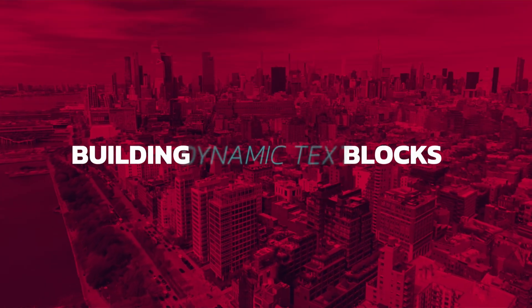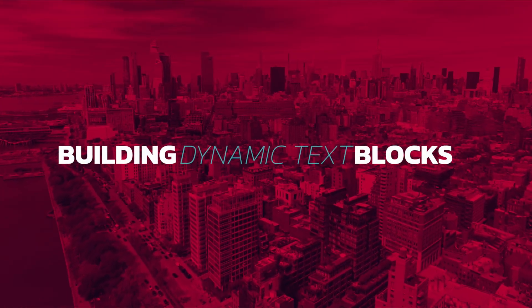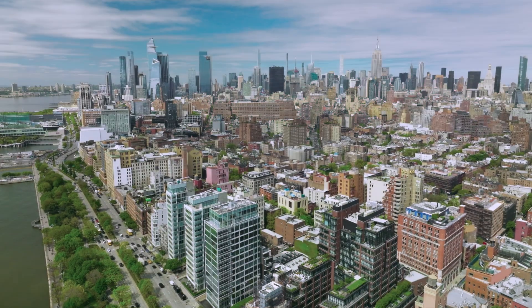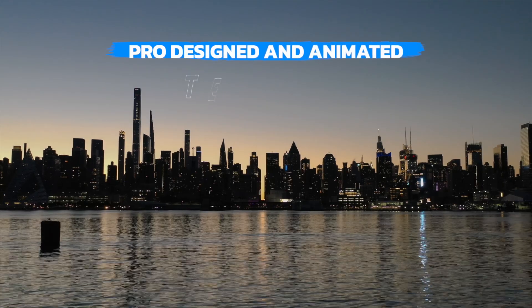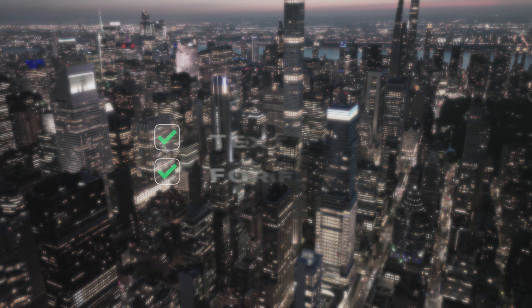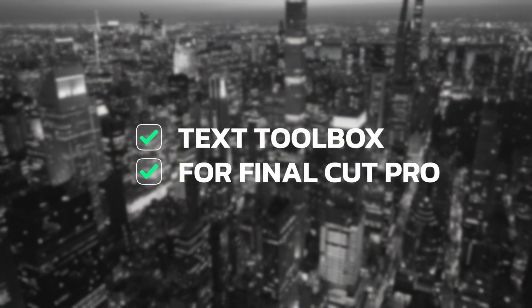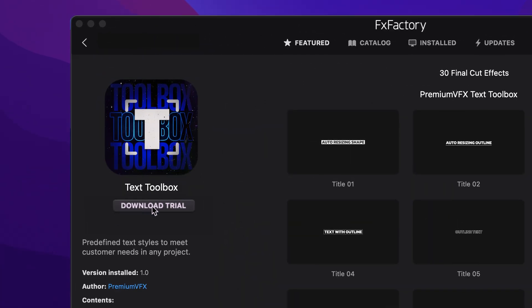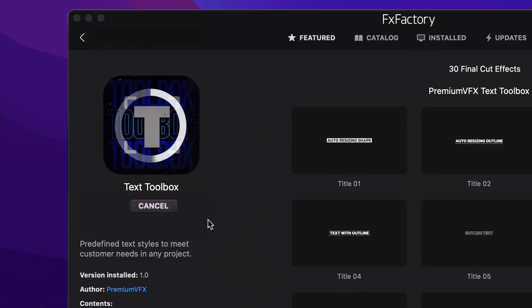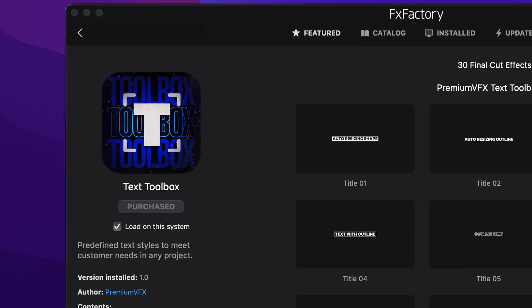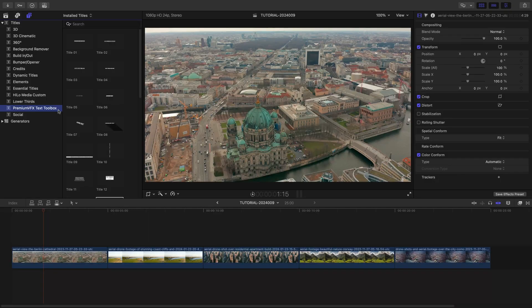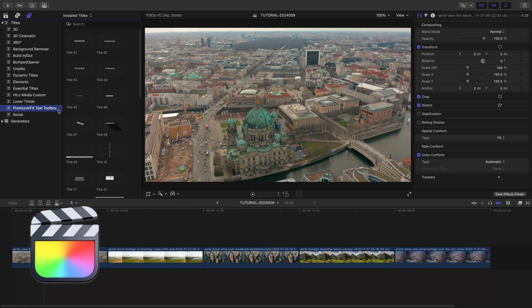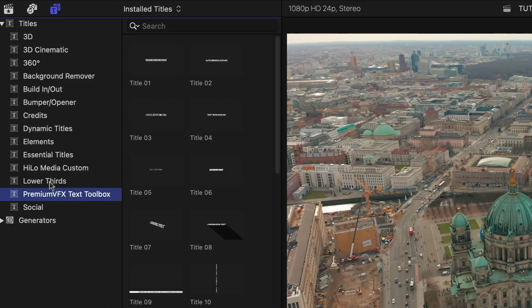Get all the building blocks you need for dynamic text with the professionally designed and animated templates in Text Toolbox for Final Cut Pro. Download a free trial today right from the FX Factory application. This product was created exclusively for Final Cut Pro. You can find it in the Titles browser under Premium VFX Text Toolbox.